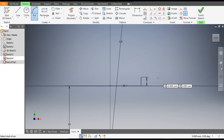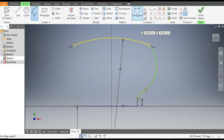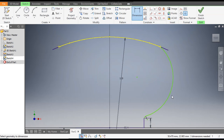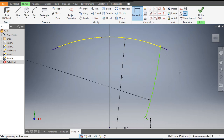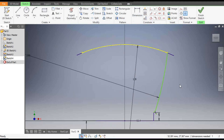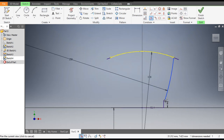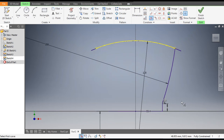Now go to Arc command. Make one arc here and join this arc till here. Go to Dimension — this will be a distance of 3mm and this will be 250. Escape. Go to Tangent Constraint — select this and this. Similarly select this arc and select this arc. Now it is a fully defined sketch.